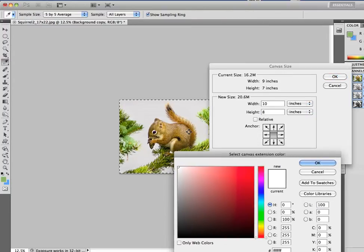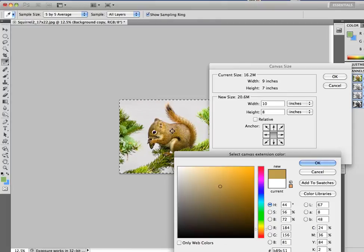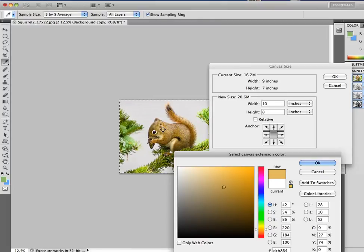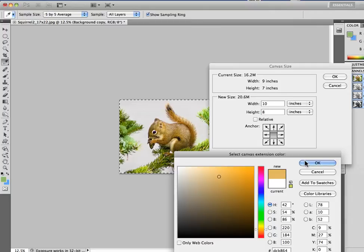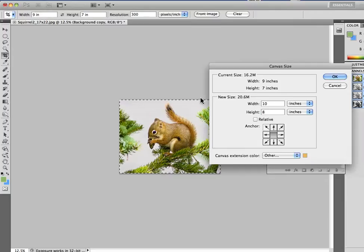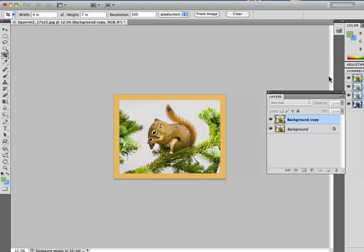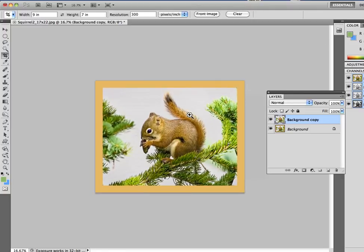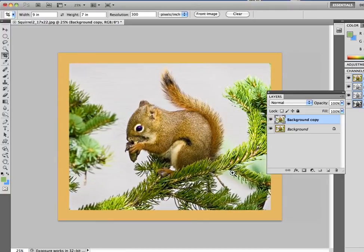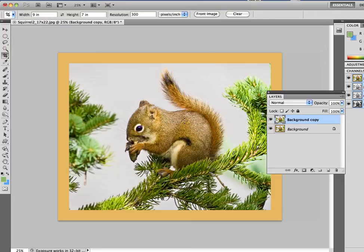And I'll pick a color out of the actual picture I'm working on, which is the fuzzy brown squirrel. And I'll just click on his fur and pick up a nice brown from his fur just to be complimentary to the image. Say OK to that. It's going to give you a complimentary color in a half inch border all the way around my 7 by 9 inch picture. The final size should be 8 by 10.